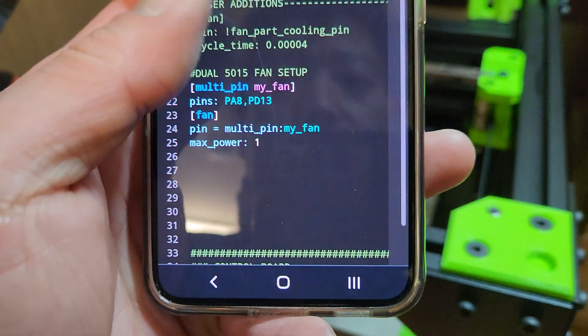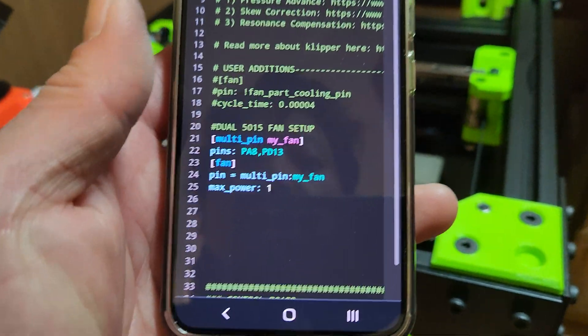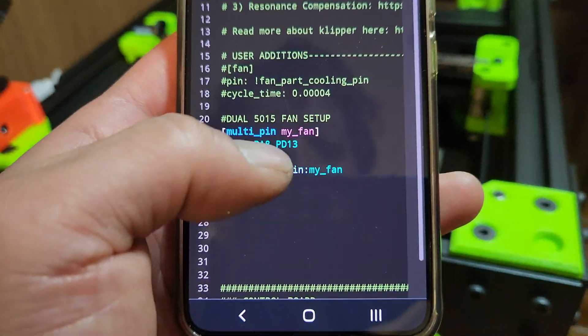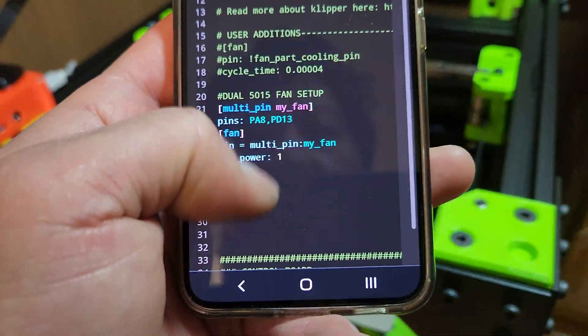And then you got to set the fan pin equal to multi_pin my_fan, so that will control both of your fans, 3 fans, 4 fans. You can just keep adding numbers.